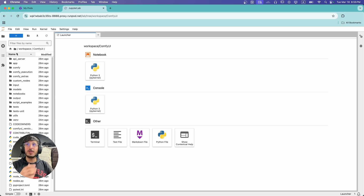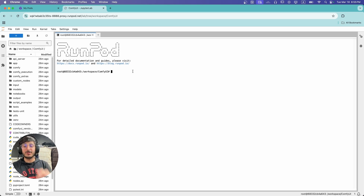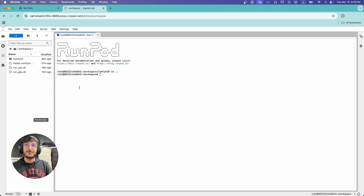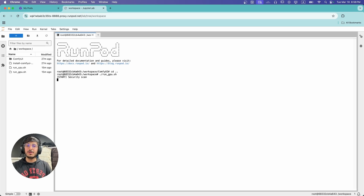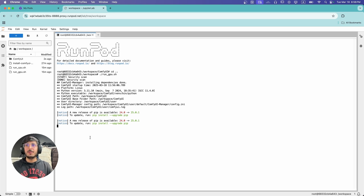To run ComfyUI, we're going to click on Terminal. We're currently in the ComfyUI directory, so we need to go one step back to the workspace directory using 'cd ..' Then to run ComfyUI, we type './run_gpu.sh' and press Enter. This will start ComfyUI — every time you need to start ComfyUI using JupyterLab, navigate to the workspace directory and execute this script. We're going to wait a few seconds for it to load.